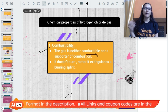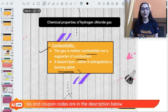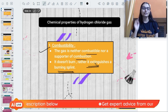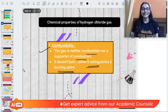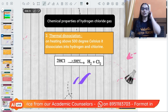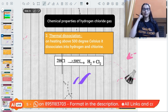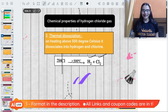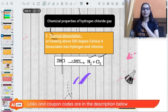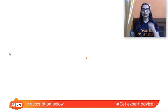Regarding the chemical properties of hydrogen chloride gas - first, combustibility: HCl gas is not combustible and does not support combustion. It will extinguish a burning splint. Second, thermal dissociation: if you heat HCl above 500°C, it will break down to give hydrogen and chlorine gas. This is thermal decomposition - decomposition in the presence of heat.